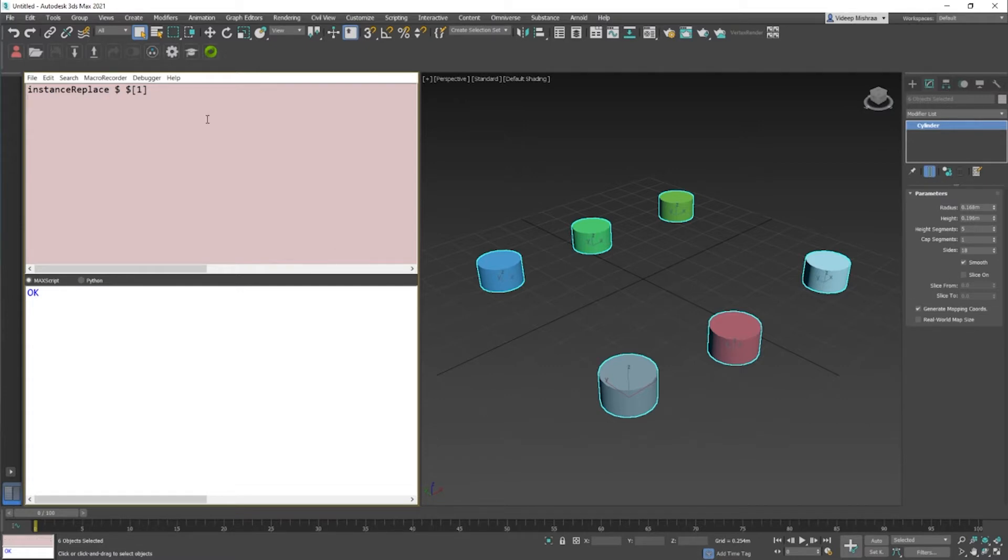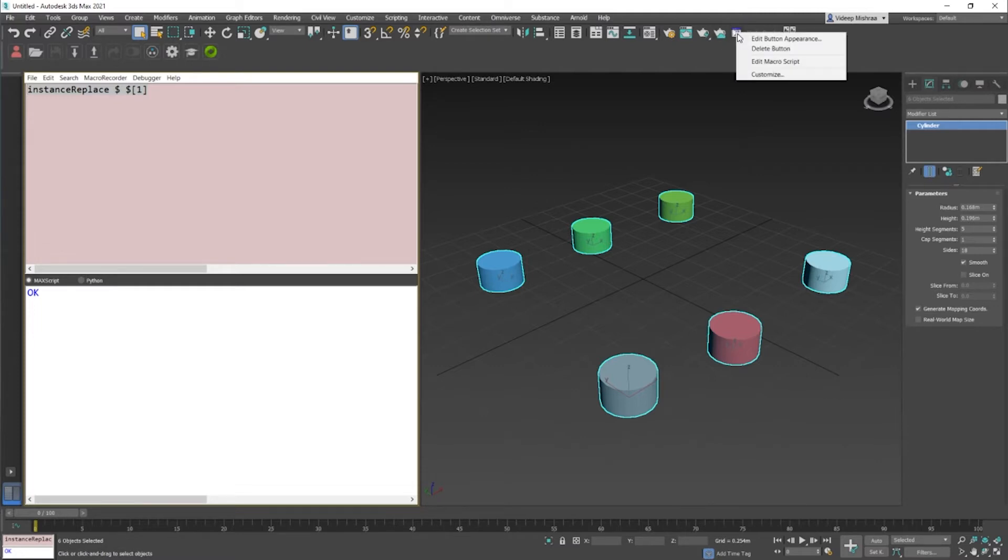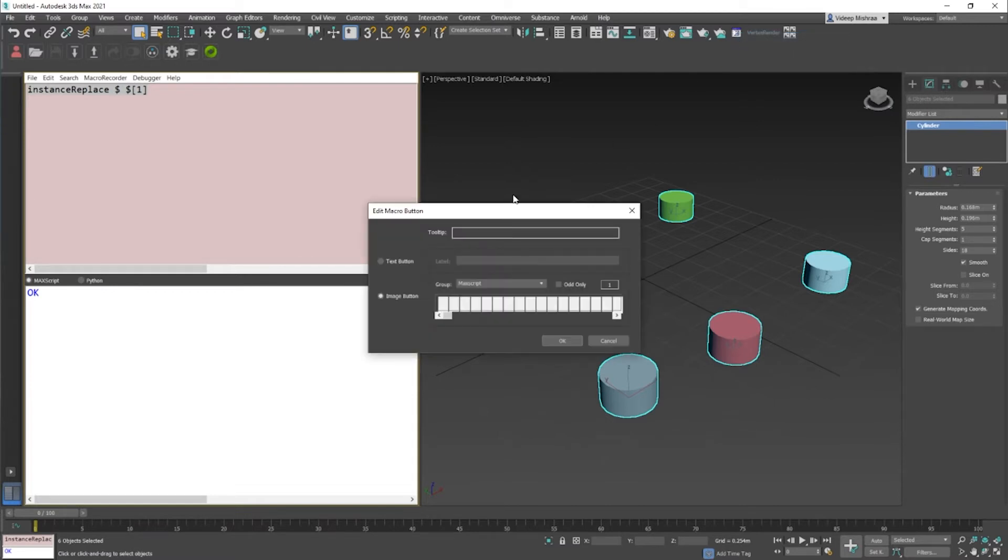Now, if you would like to use this macro multiple times, what you can do is select the line of code and drag and drop it right here onto your toolbar. Once you drag and drop it here, you can just right-click and say edit button appearance.